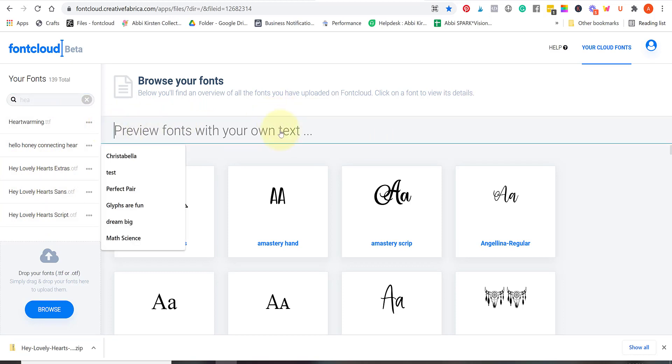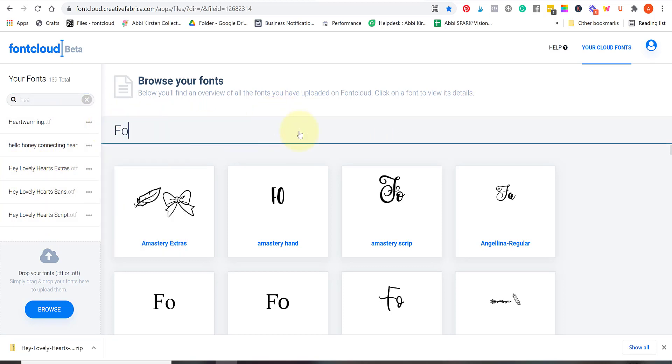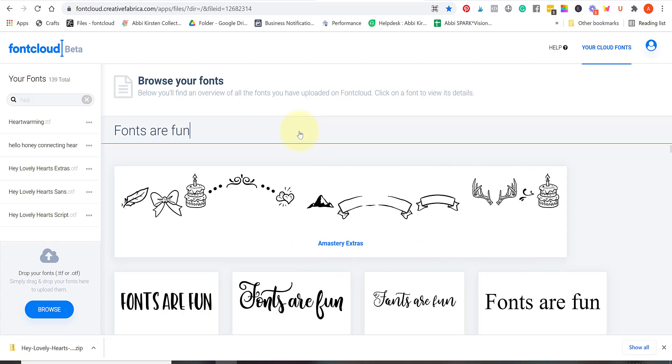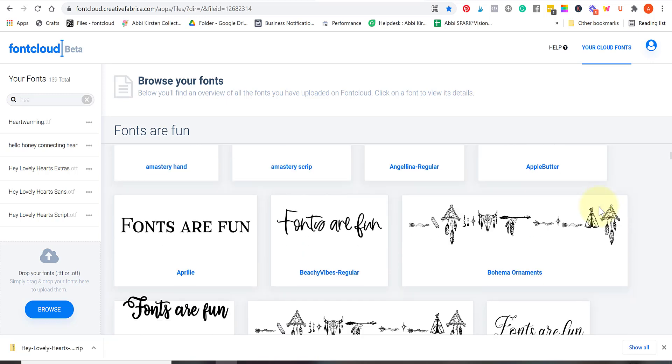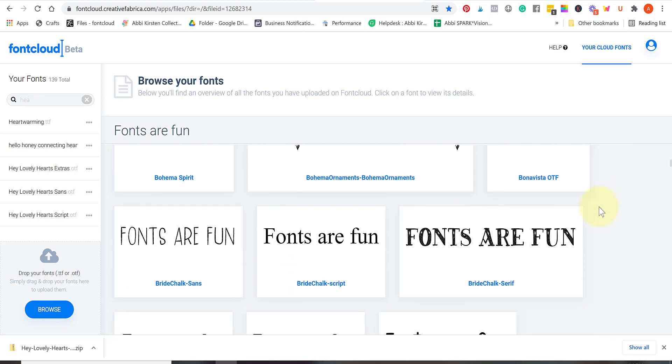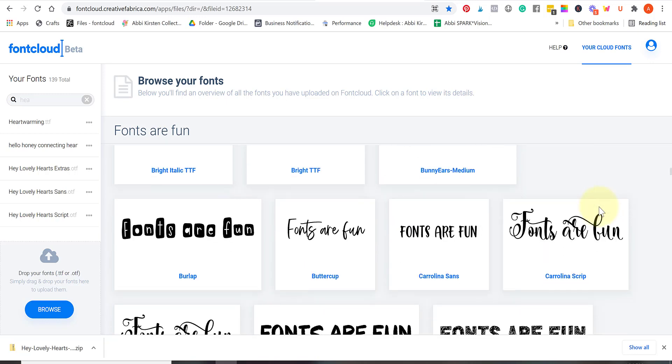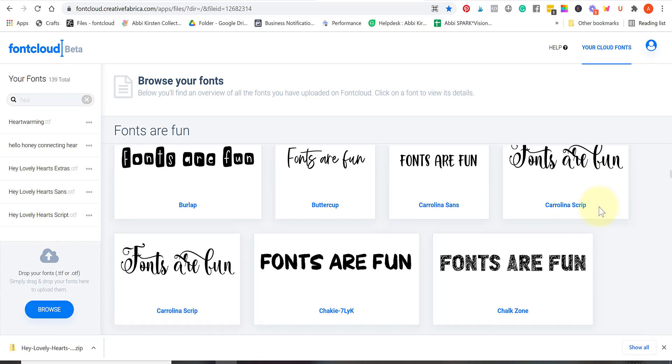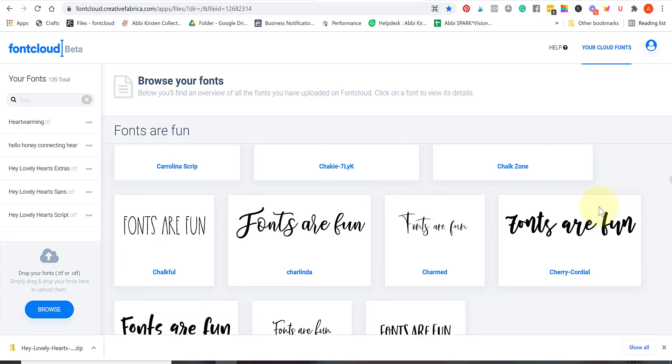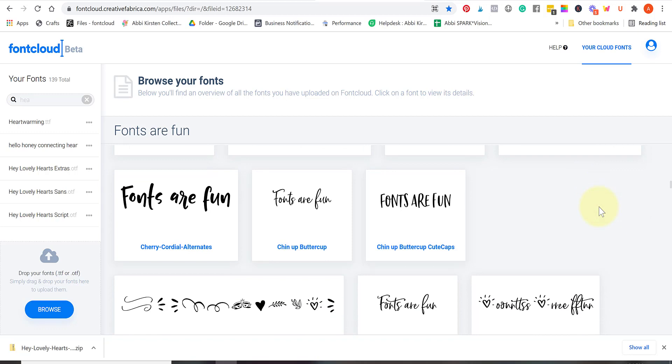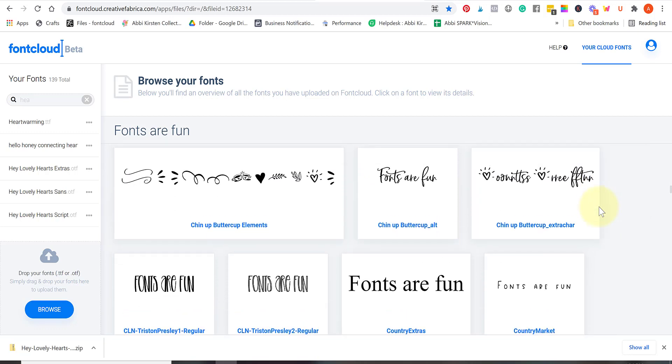Just to give you an idea of what this does, let me just type in 'fonts are fun.' You can type in your text at the top and then you can just scroll and you can preview everything at once and it will make the process of selecting a font for your particular project so much easier. It's one of the reasons I absolutely love the font cloud, I use it all of the time.